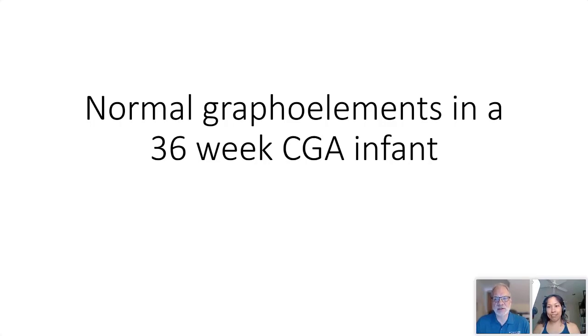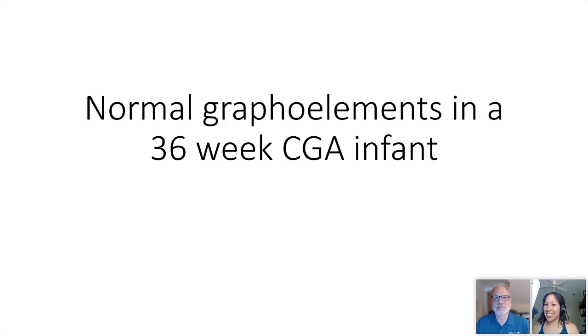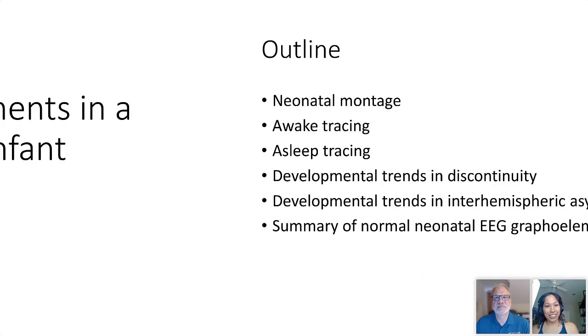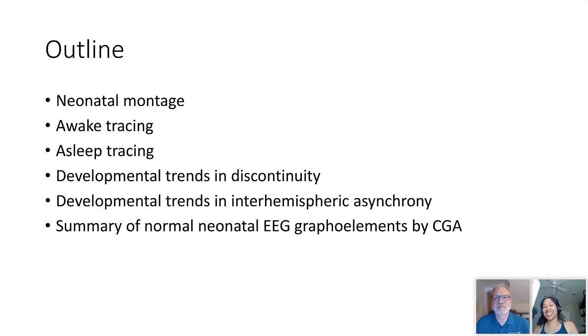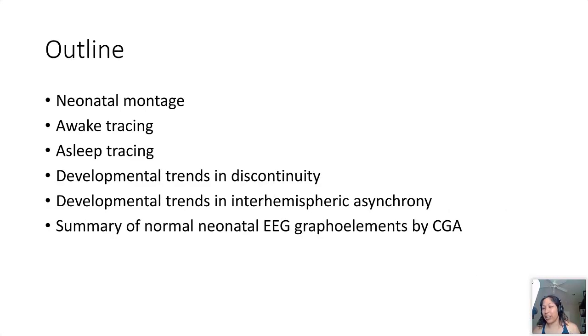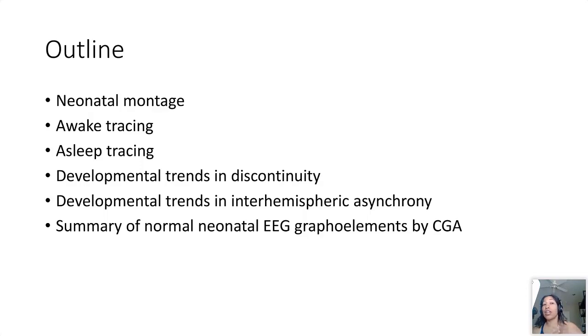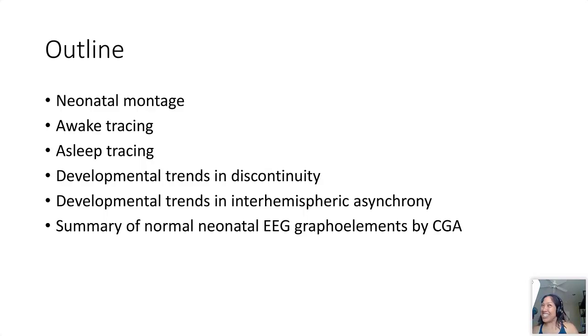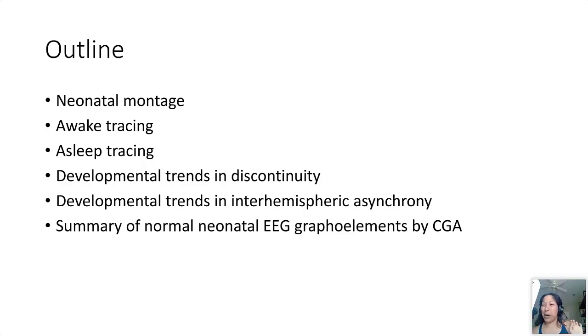I am pleased to have her present today, so welcome Dr. Nath. Thank you so much for that really nice introduction. So today we're going to be talking about normal grapho elements in neonatal EEG and I made this talk primarily for our technologists that are performing these studies.